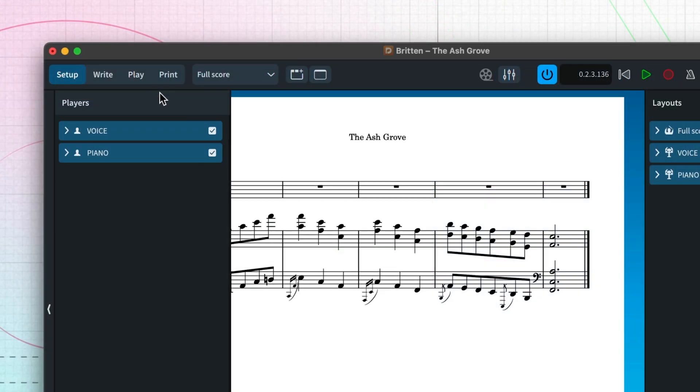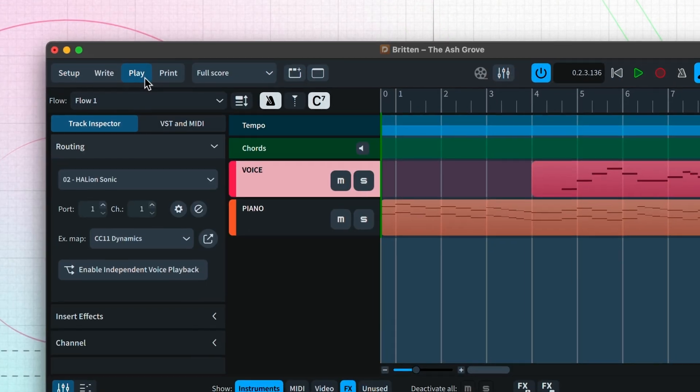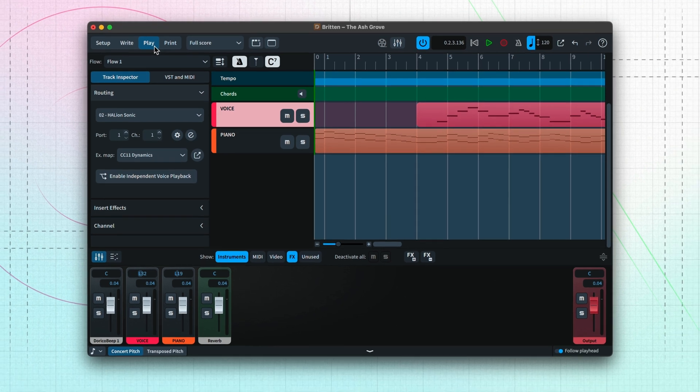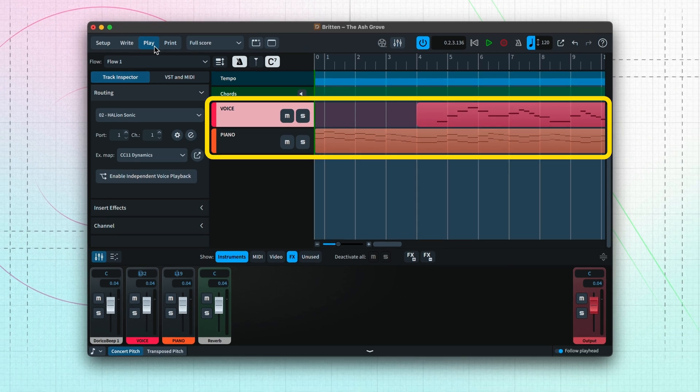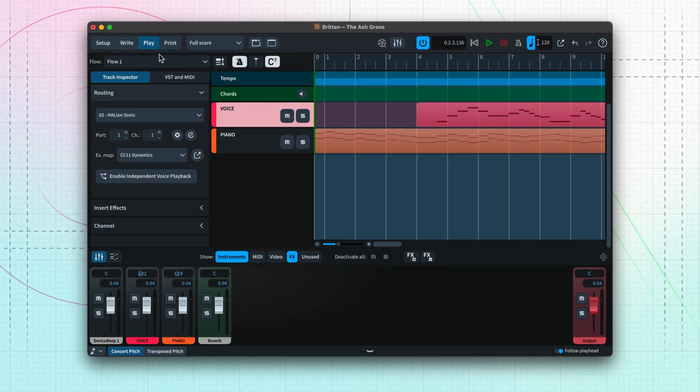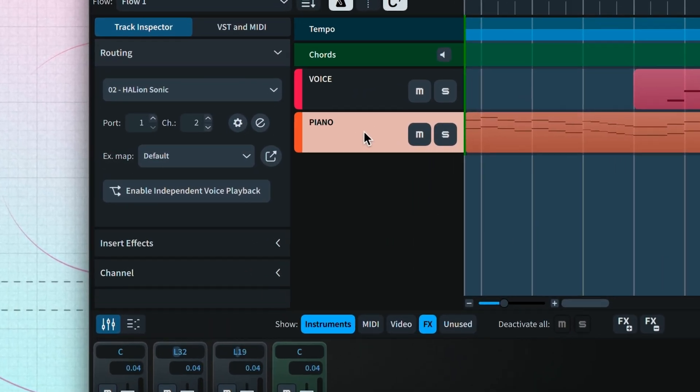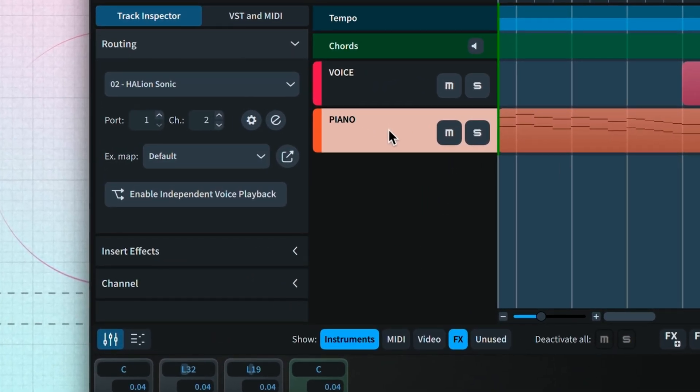Play mode has a tracks view that shows a track for each instrument in the flow, with a graphical representation of the instrument's music. As you select each track, the inspector on the left updates to show information about the sound used to play back the music in that track, any loaded effects, and a mini mixer control for the channel.